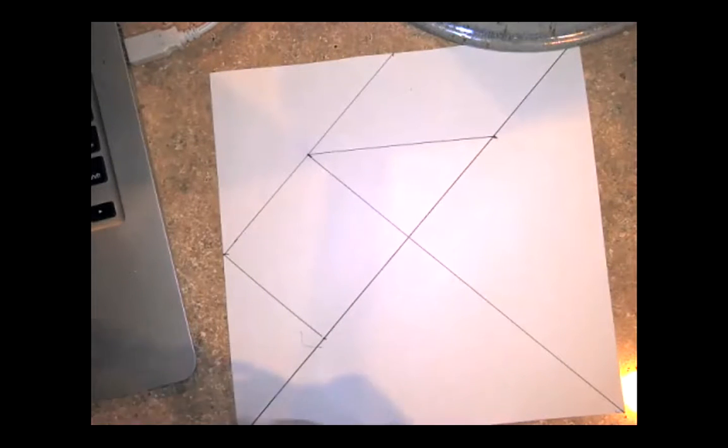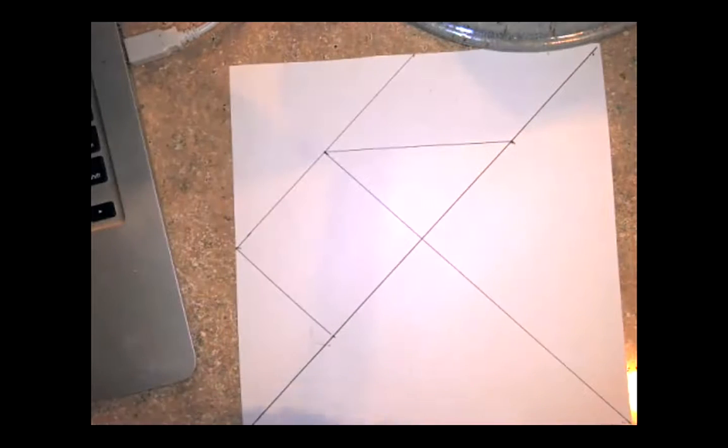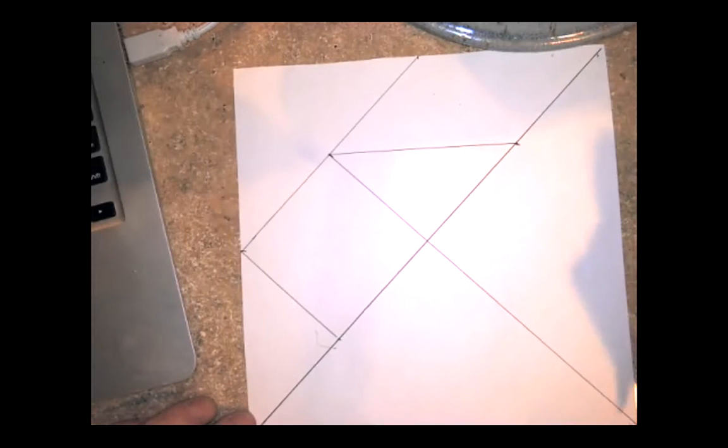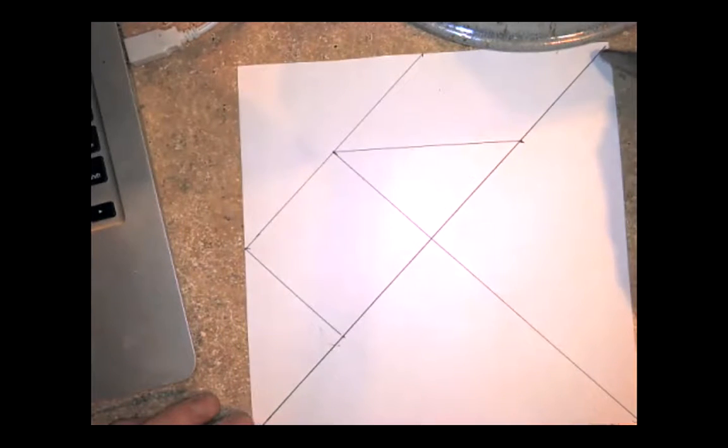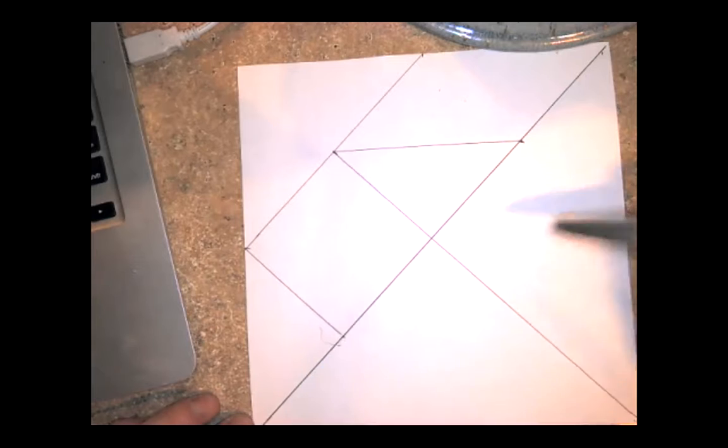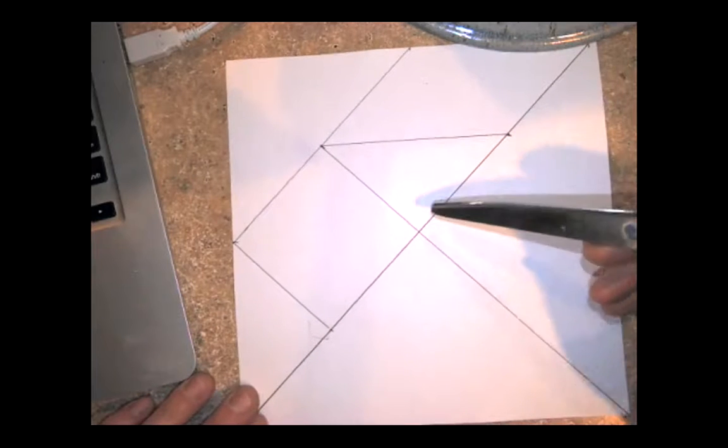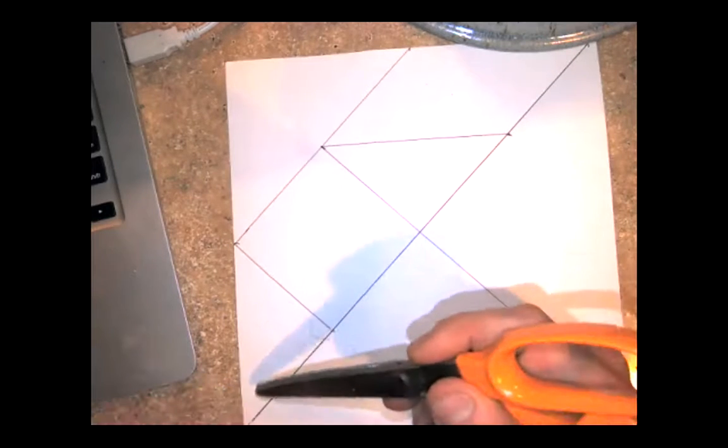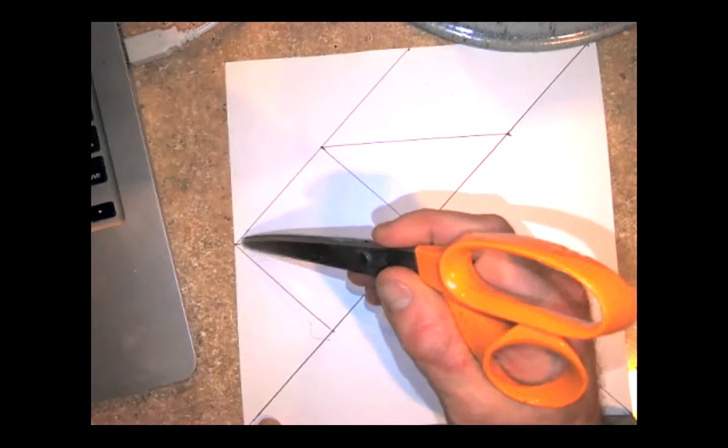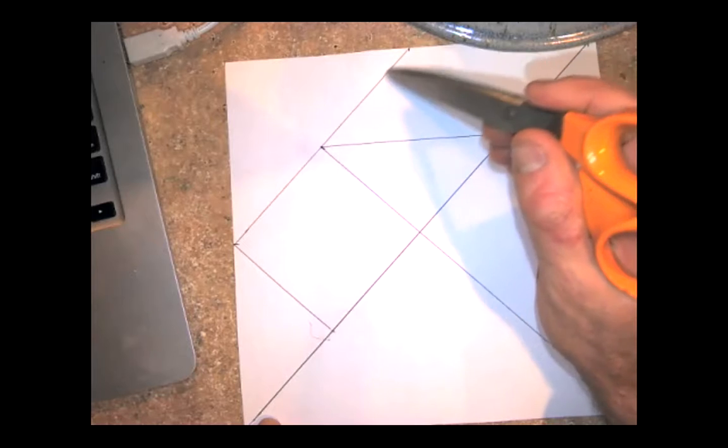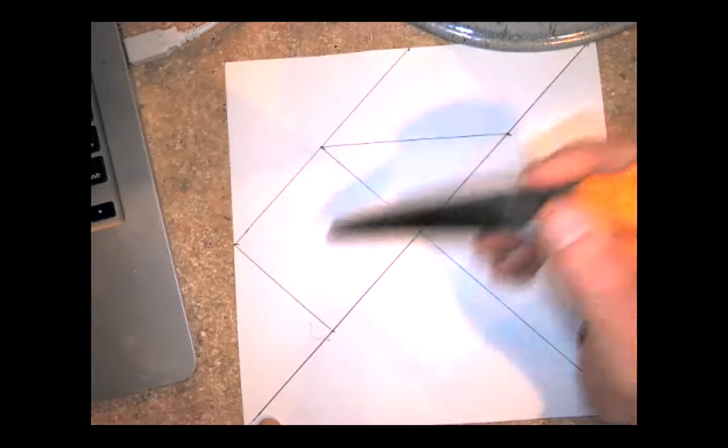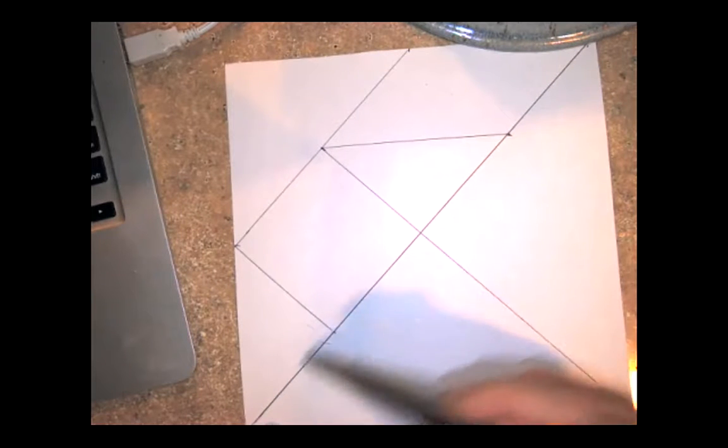Hey guys, for this tangram puzzle I'm drawing this out here. You need a square piece of paper. Draw a diagonal here, along here, and go to the middle. Connect those - it's a midpoint here.